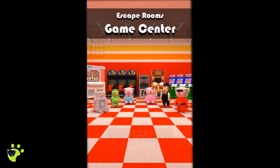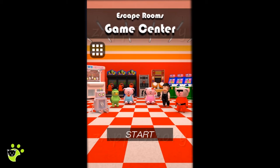This is a walkthrough of Nakayubi's escape room game center.